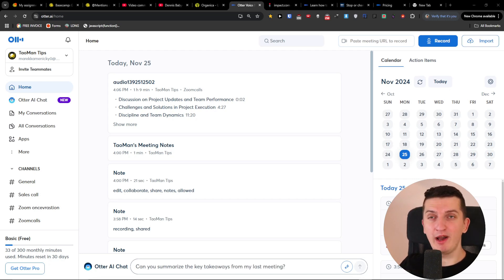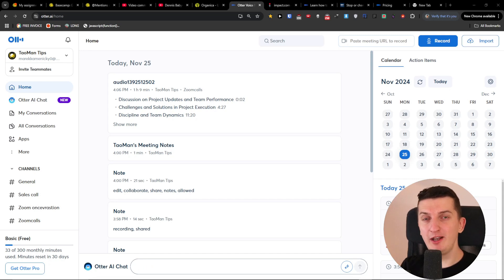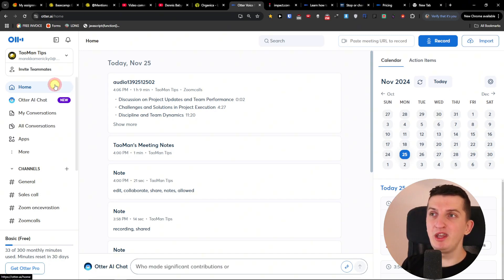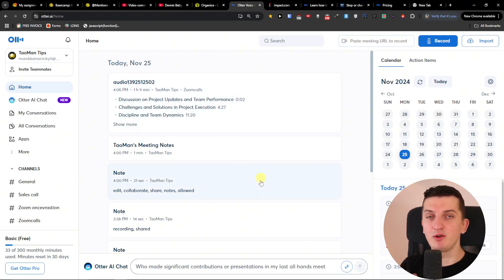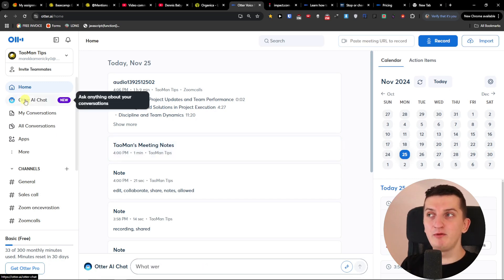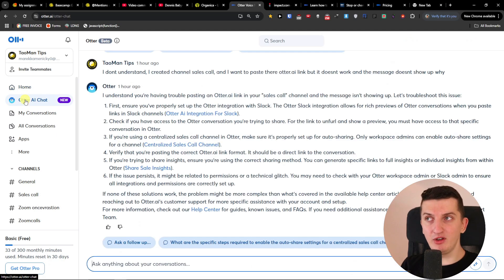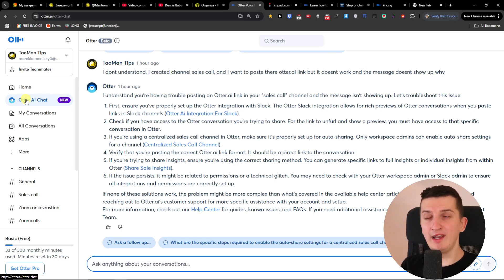First I'm going to show you around what you can find and then I'm going to slowly dive deeper into how you can use it. When you're in home you are going to find here all your recordings from Zoom, Google, or directly recordings that you do with Ultra AI. You're going to find the Ultra AI chat on the left side where you can ask questions — this is like the AI chatbot for the recordings and also the software.